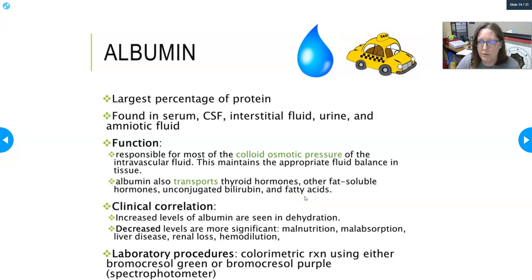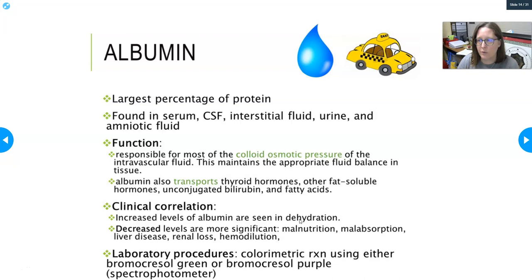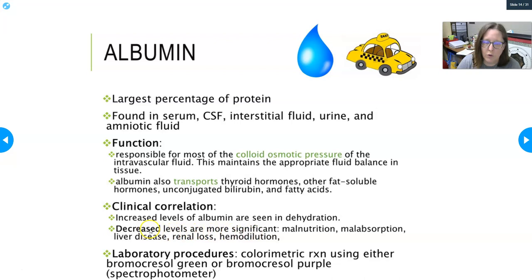Albumin's second job is to transport substances — thyroid hormones, other fat-soluble hormones, conjugated bilirubin, fatty acids, and drugs. Increased albumin levels are usually a sign of dehydration — not that you're making too much, just that you've lost water, so it's a false increase. Decreased levels are more significant, indicating decreased production by the liver, loss through the kidneys, or simply not eating enough.